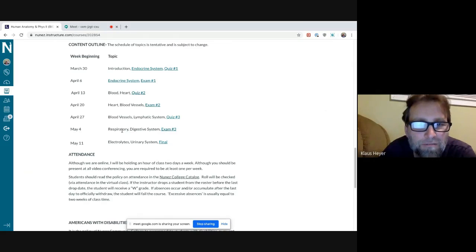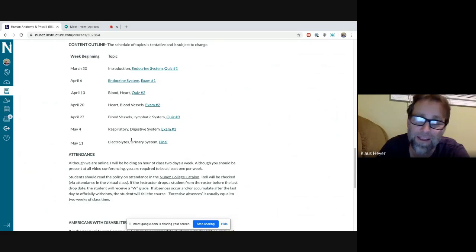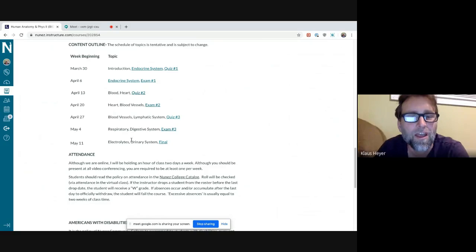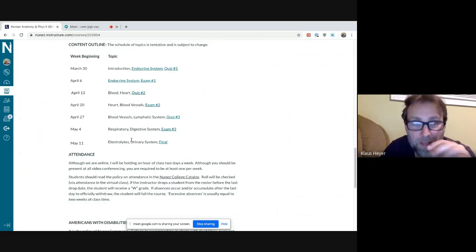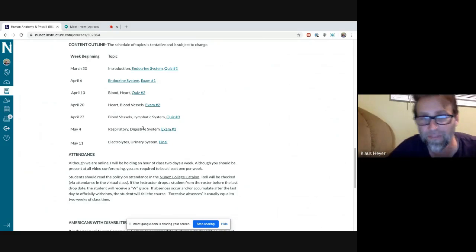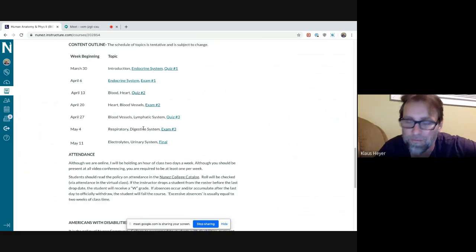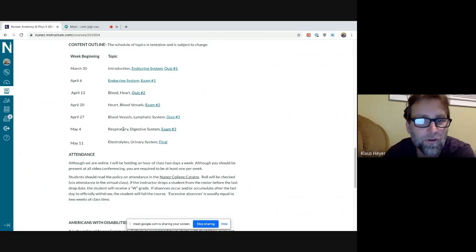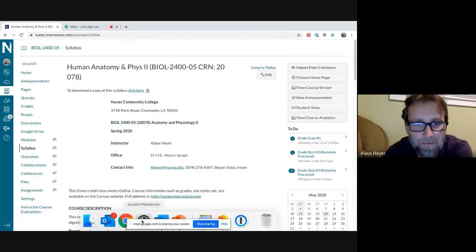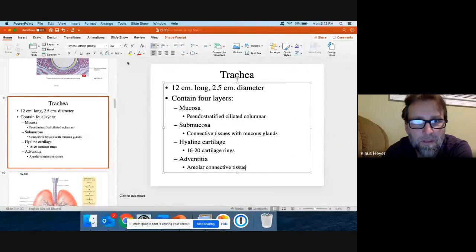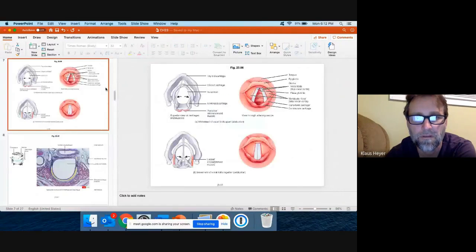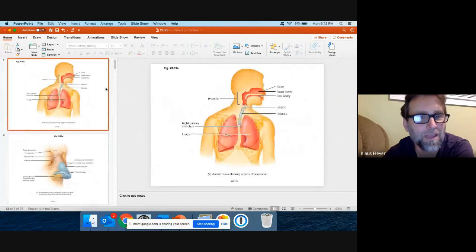The last four chapters — I'm not going to get through all of them. I tend to go heavy on digestive, and I think urinary and electrolytes are more important anyway. Let me start with respiratory and we'll see how far we get.